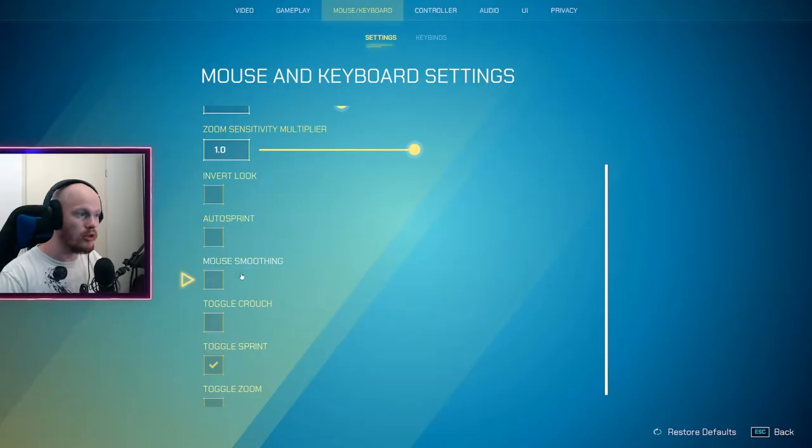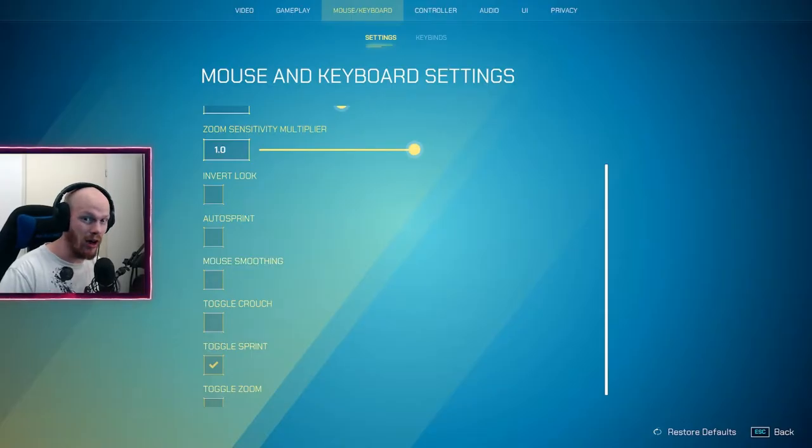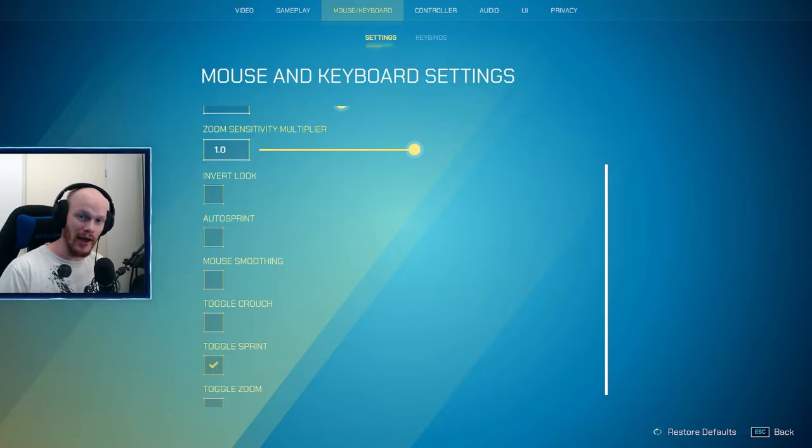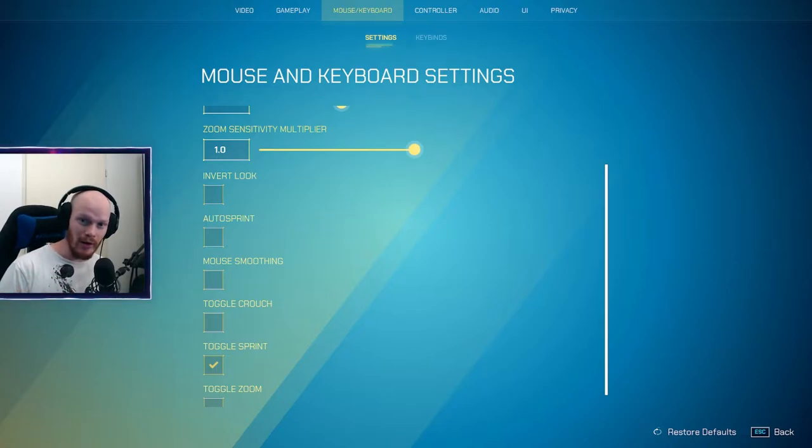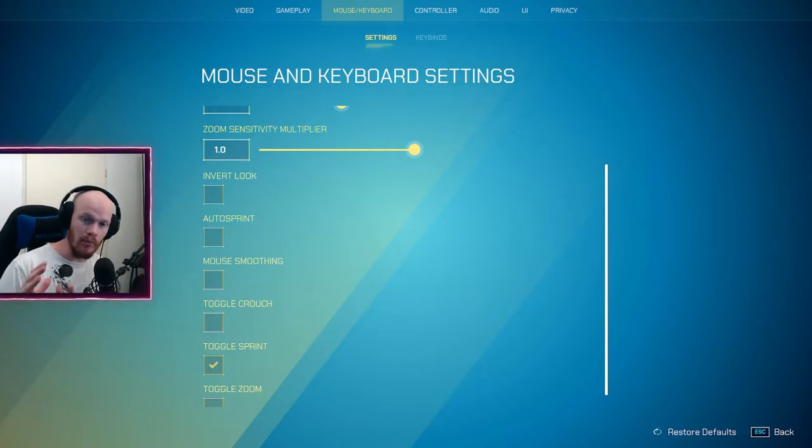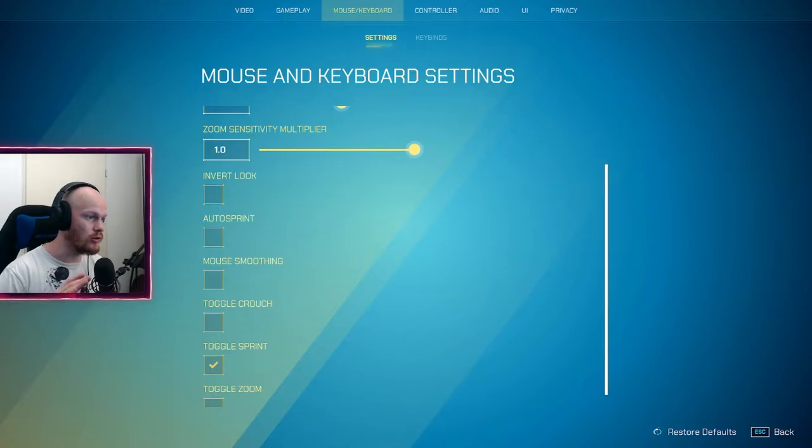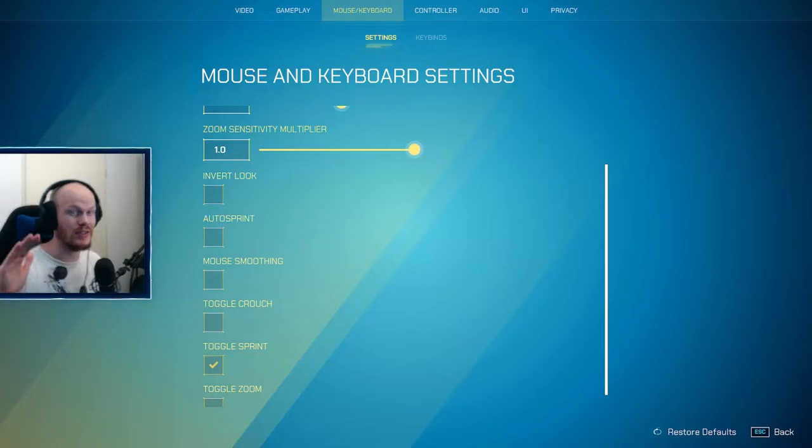Don't turn on mouse smoothing at all. You want no extra input for your mouse. You just want your raw mouse input, so turn that off. You should have toggle crouch off.